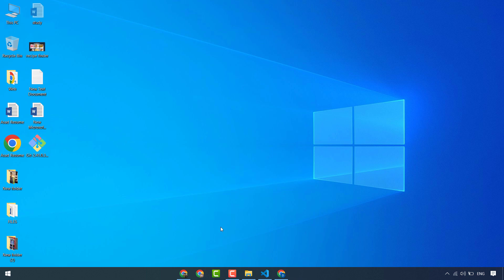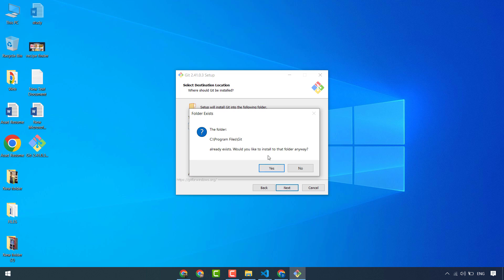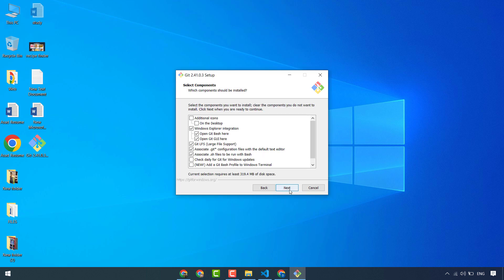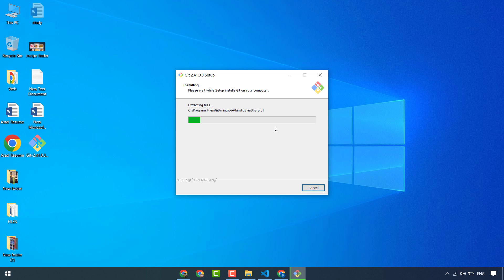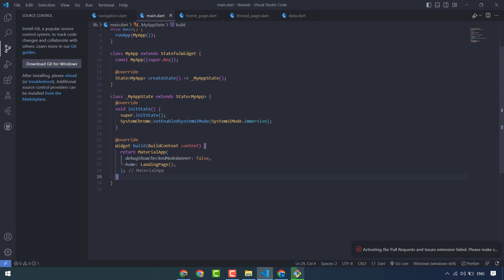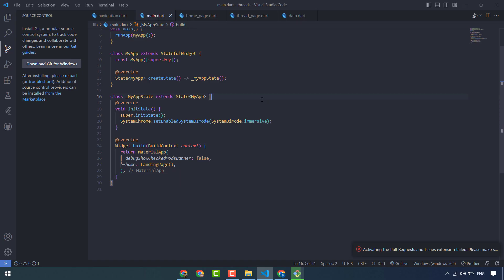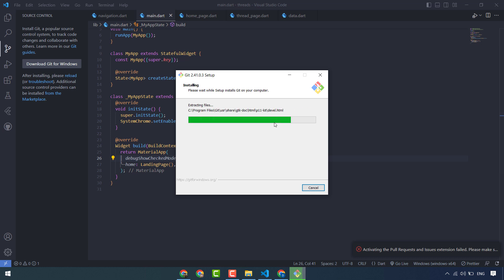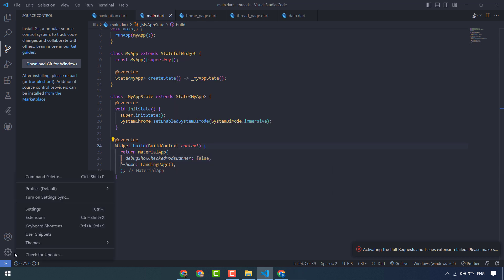Git has downloaded and I will install this. Just do next, next — leave all these settings and just click next. Let's wait until this installs. Git has installed in my system, and I will reload VS Code again.